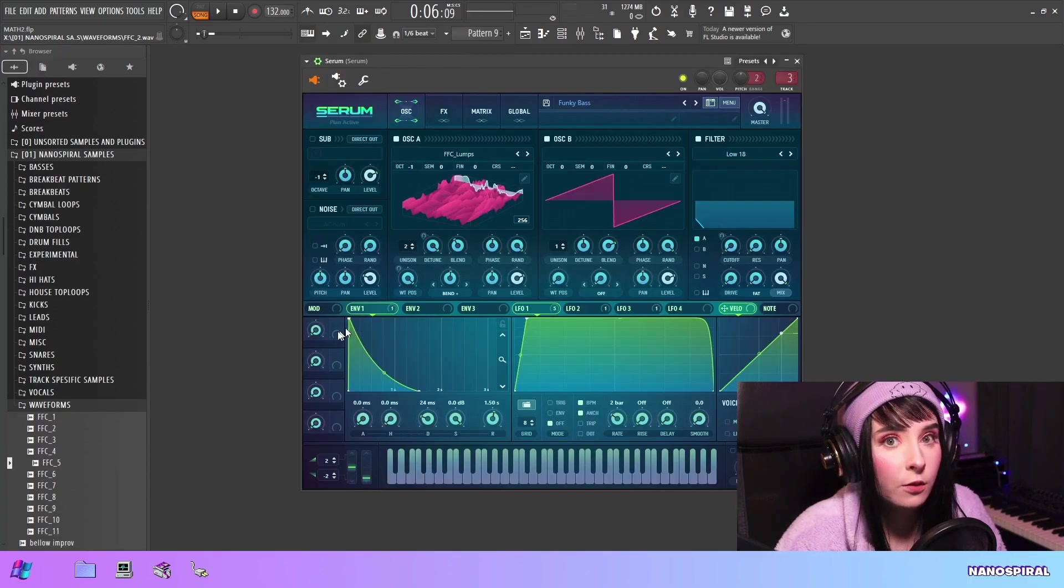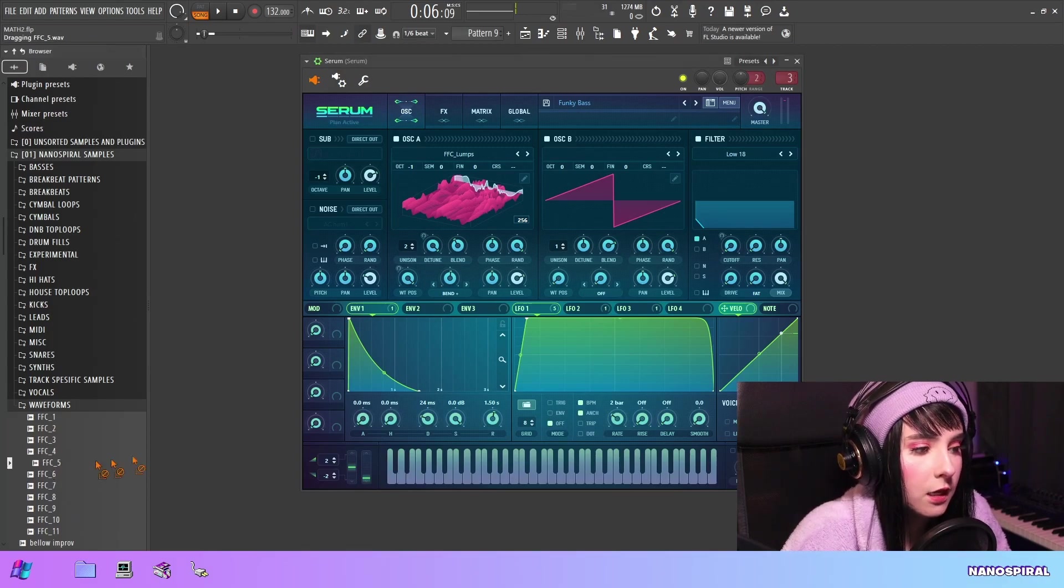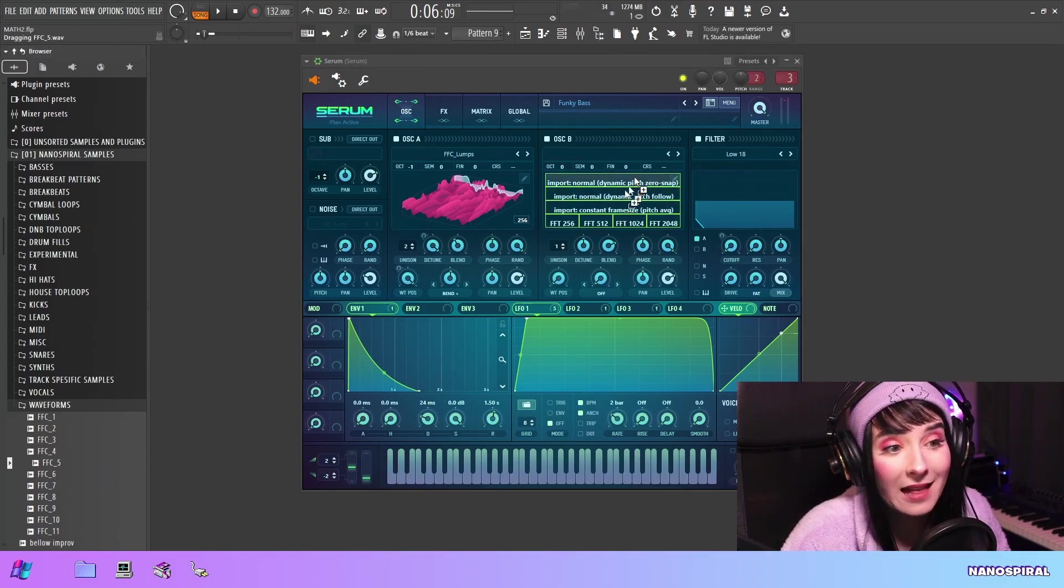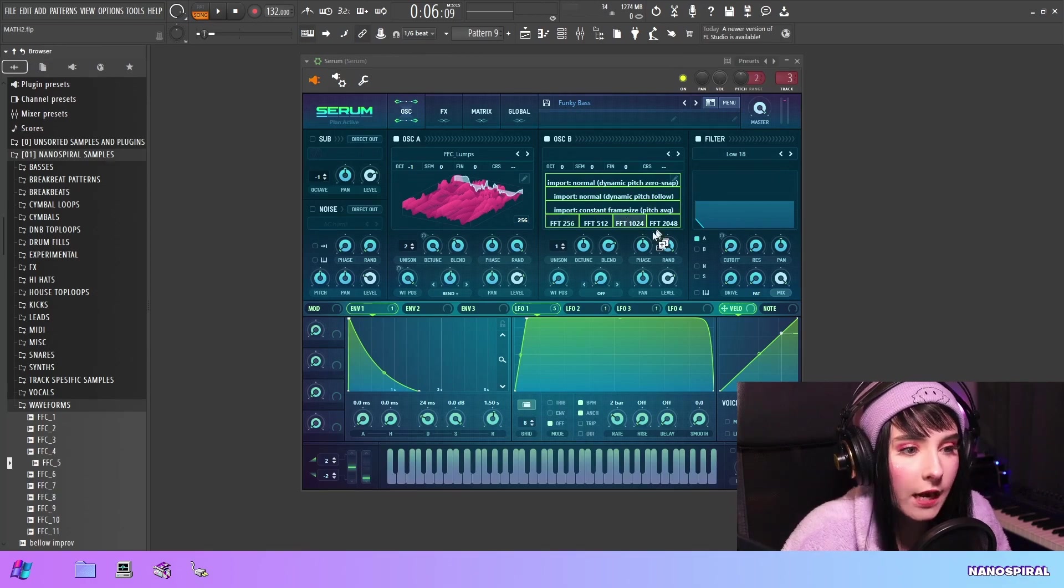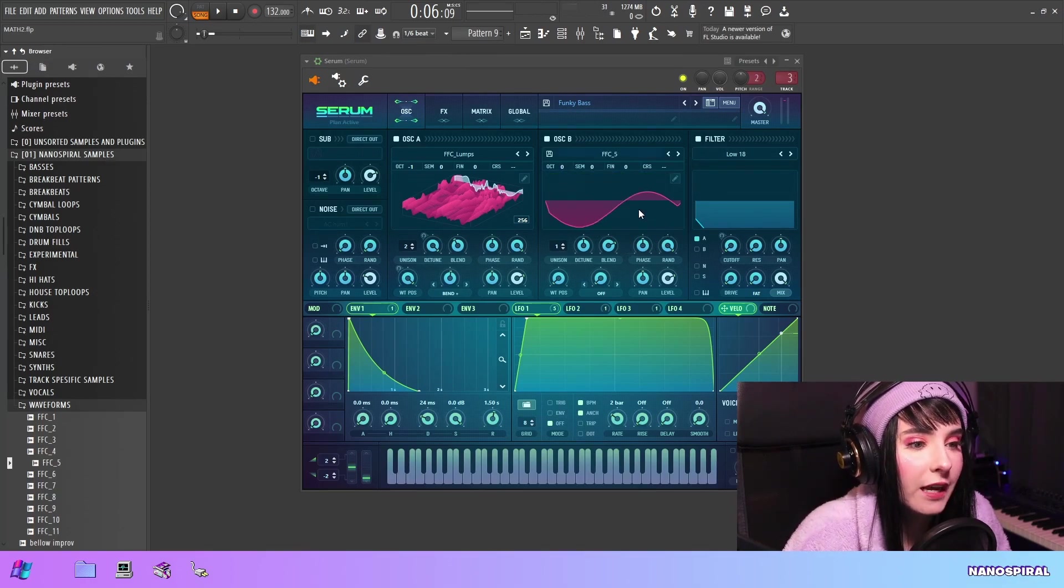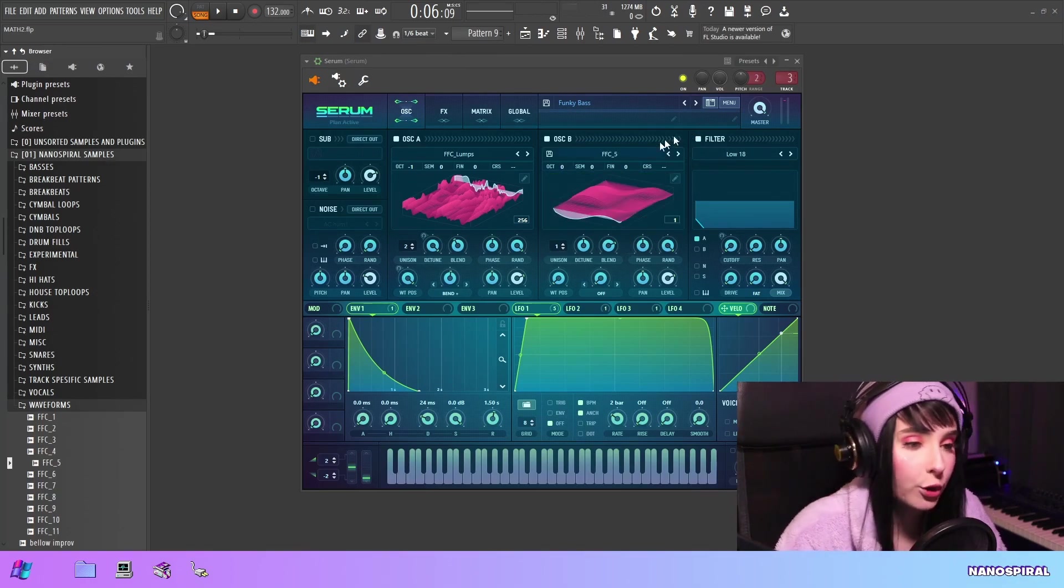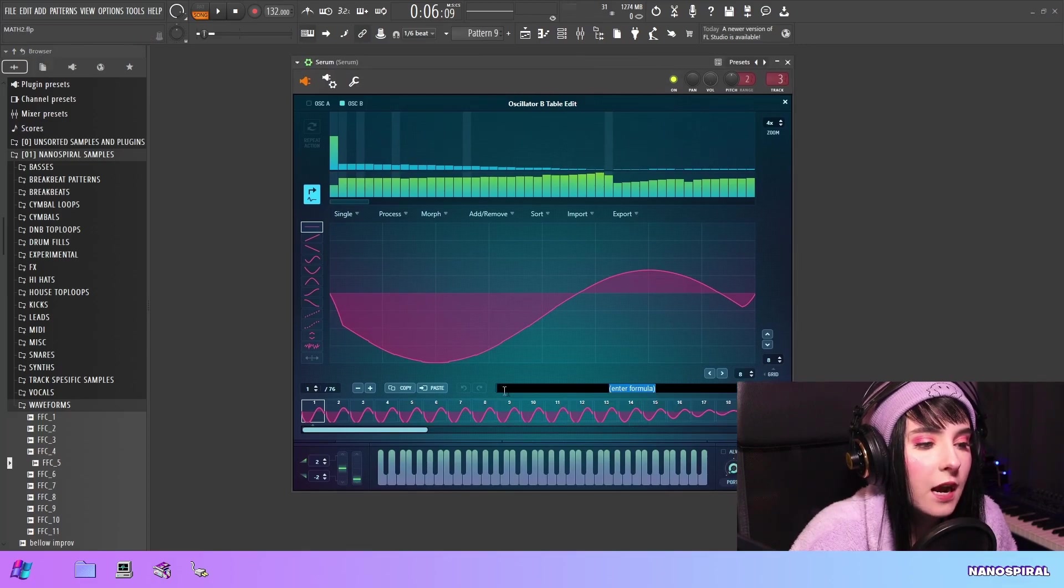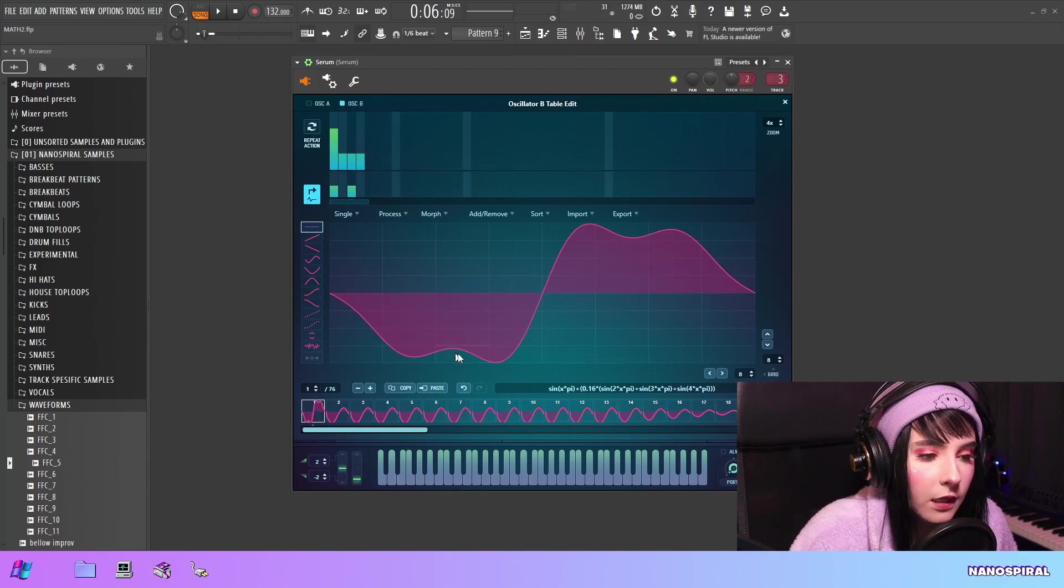And with Serum, for example, it's just the same thing. You can just drag this in here and then select the import setting. Based on this setting, you're going to get a little bit of a different result. Some of you might be thinking of this feature right now, like you can write formulas in Serum. Yes, you absolutely can.